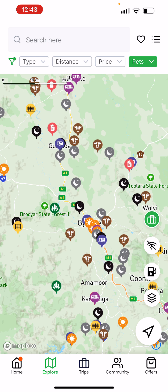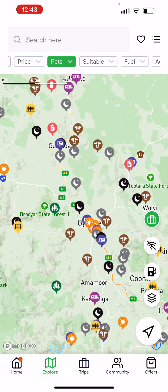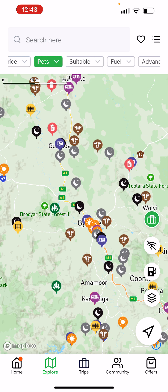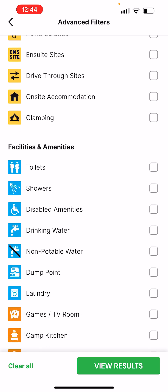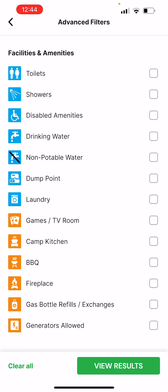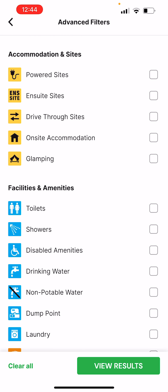If you want a pet friendly site in the region and you're fairly flexible on what you're looking for, you can go along to our advanced filters and start to determine whether you want a powered site, whether you want a toilet there, whether it must have a dump point — all the little things you're specifically looking for. We encourage you to limit your filter searches because once you start bundling them all together, you really start to limit the options available.